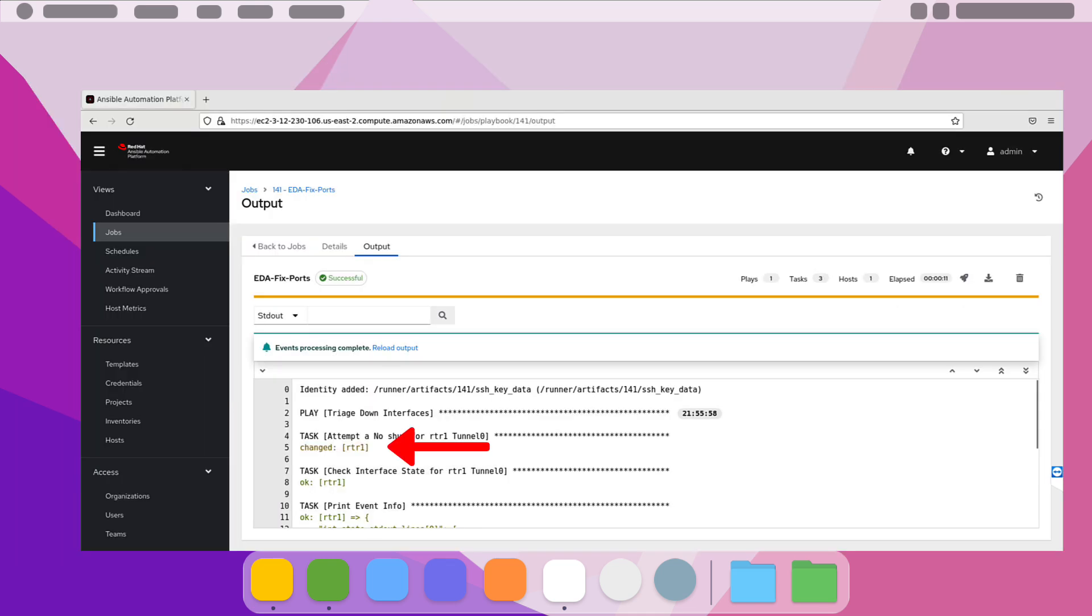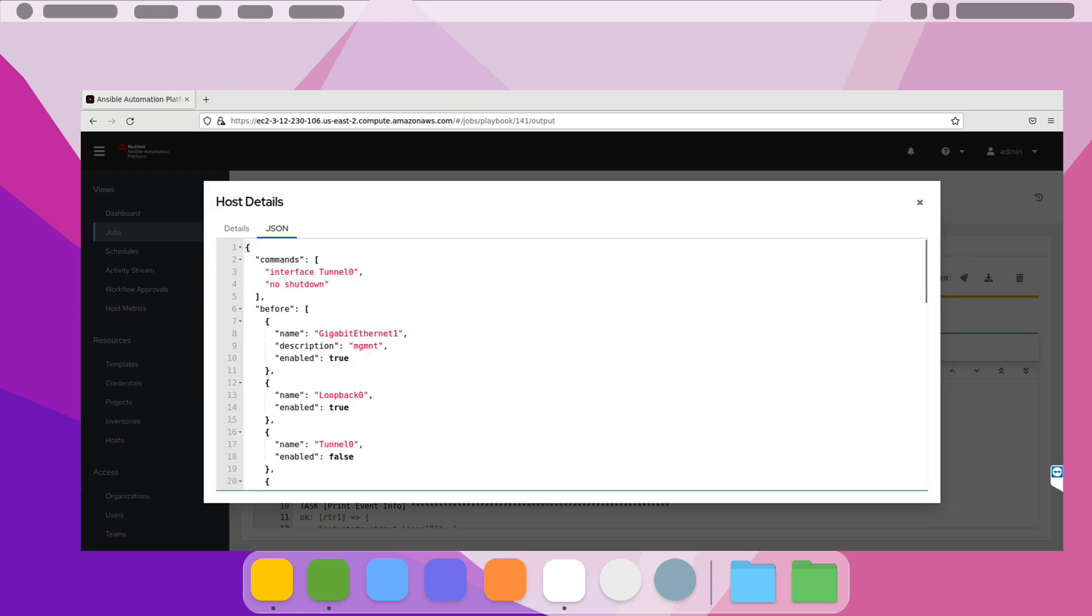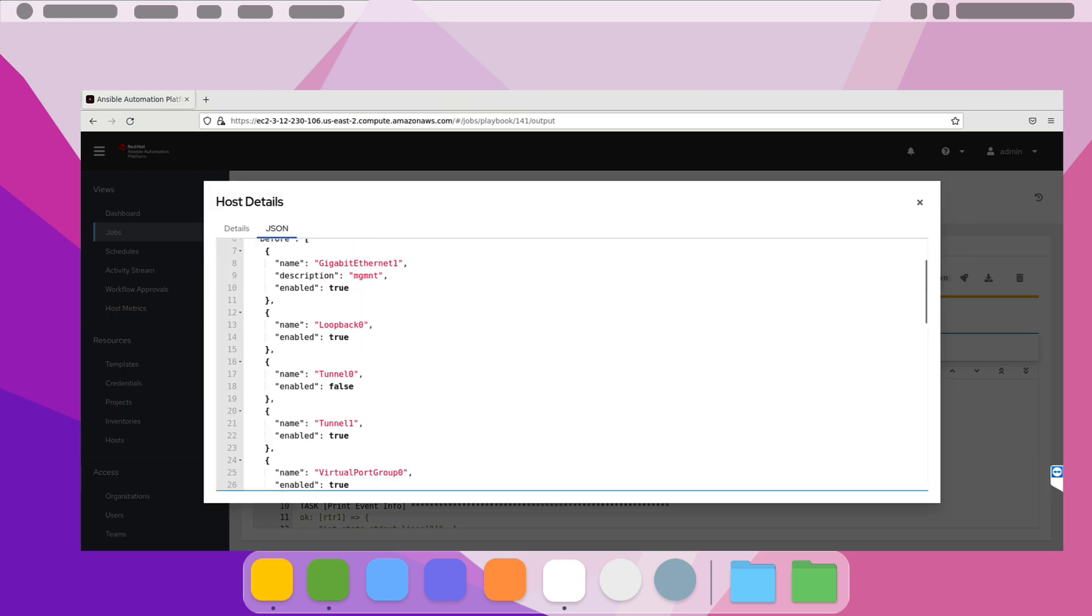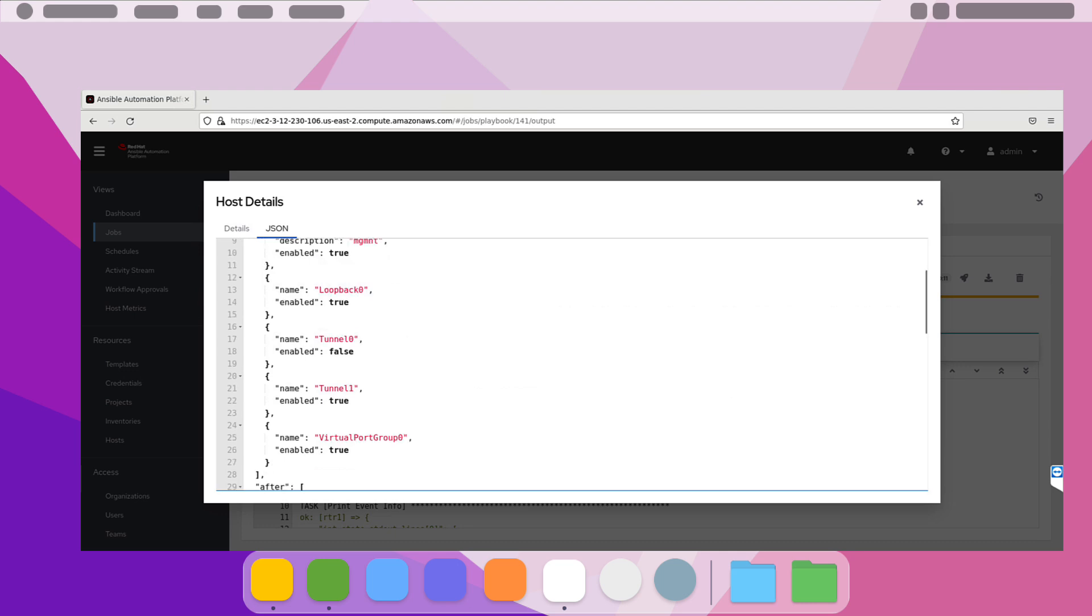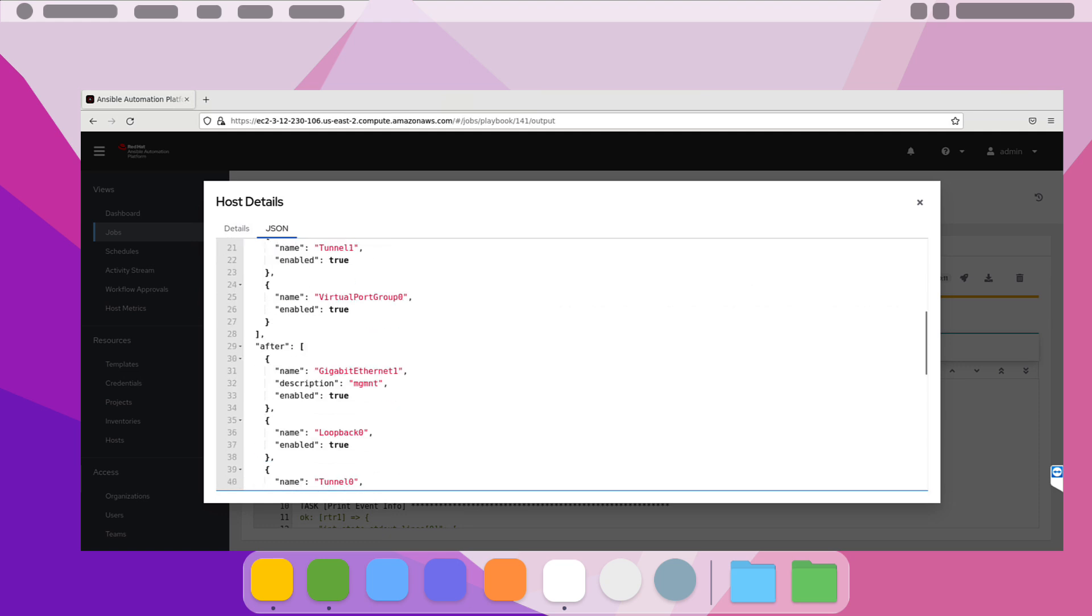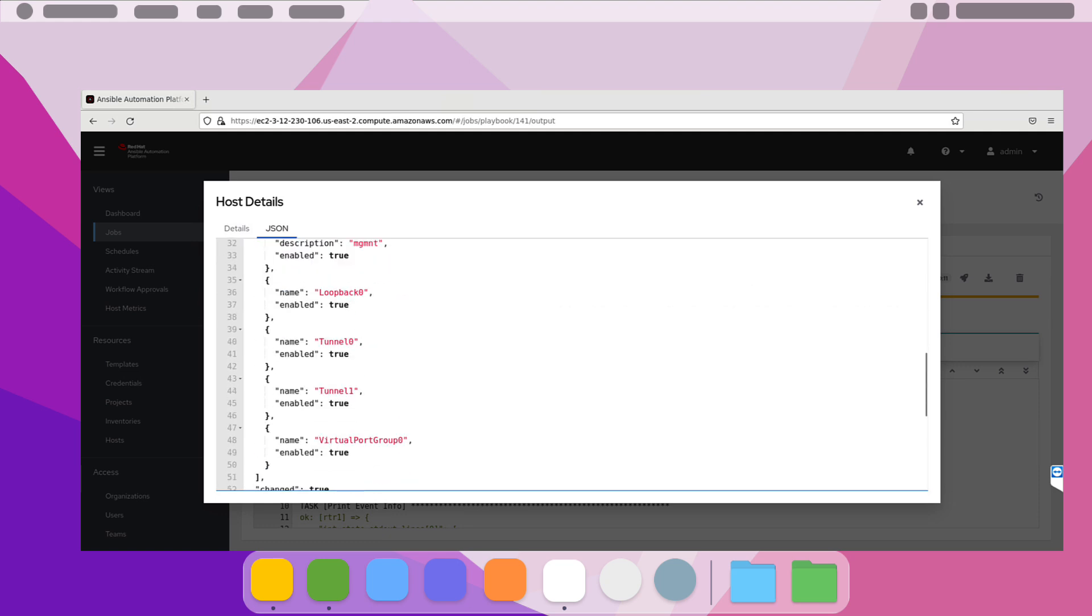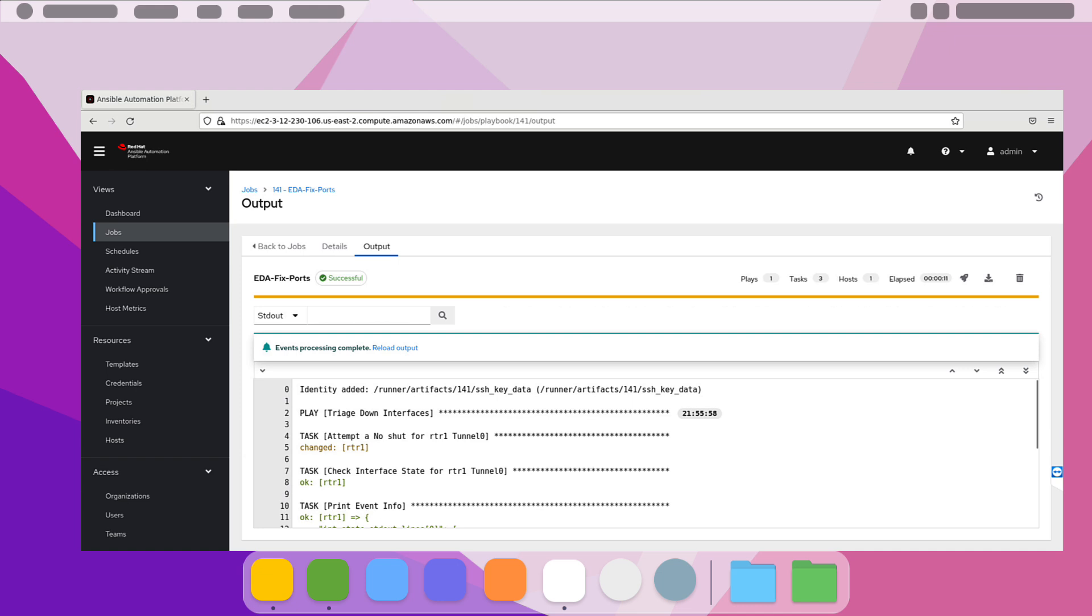Now let's double-click into the change task. From the JSON output, we can see that our before state was actually false, so the interface was down. And then we compare that to the after state, which shows at this point the interface is true for Tunnel 0, so it's up and running. This is effectively a built-in diff for the actual module that we use for the config module.